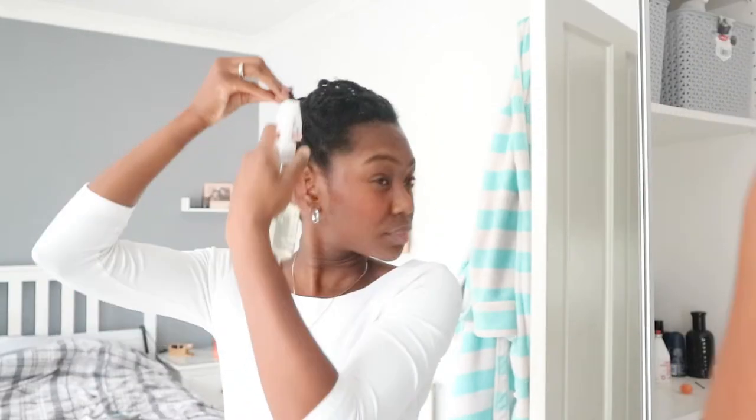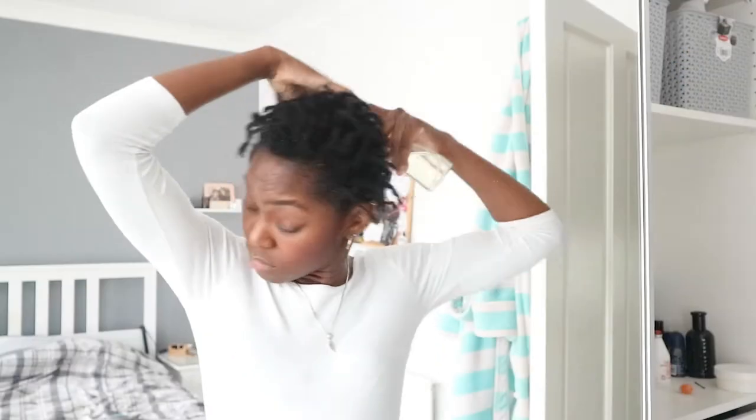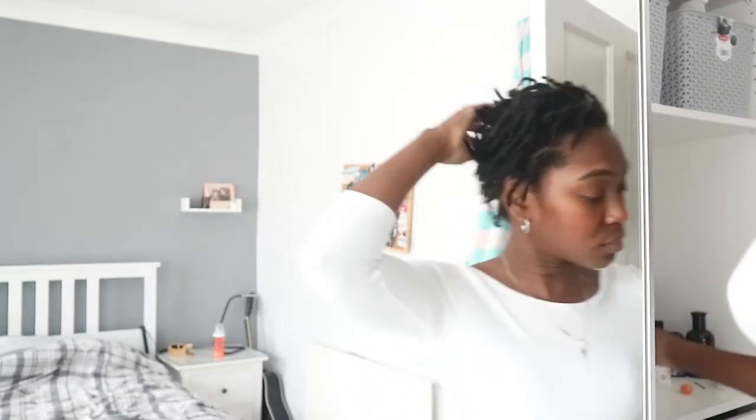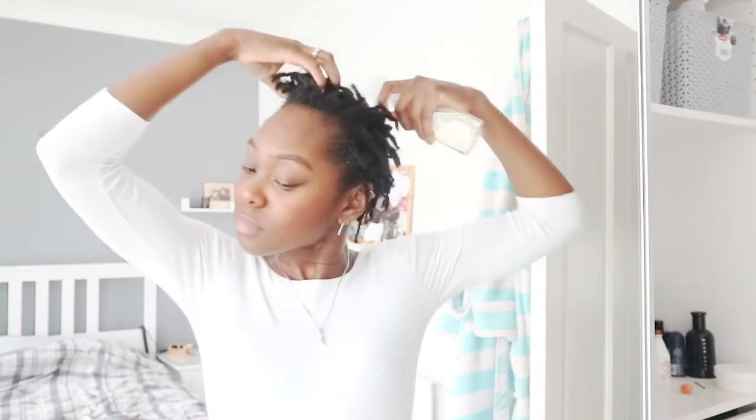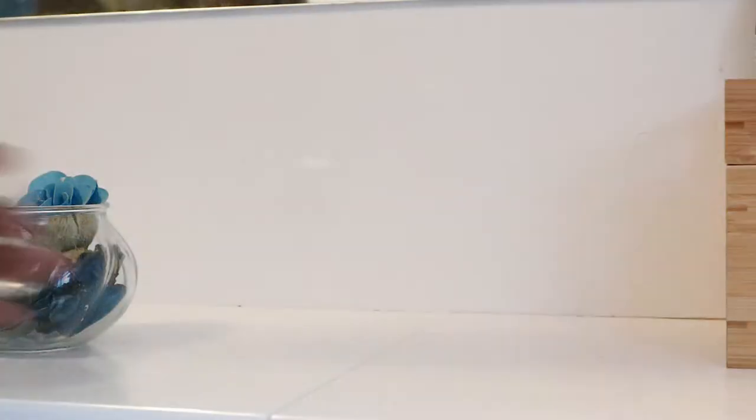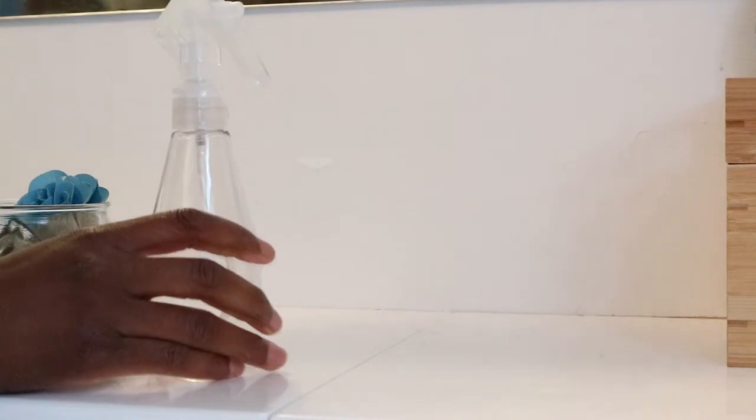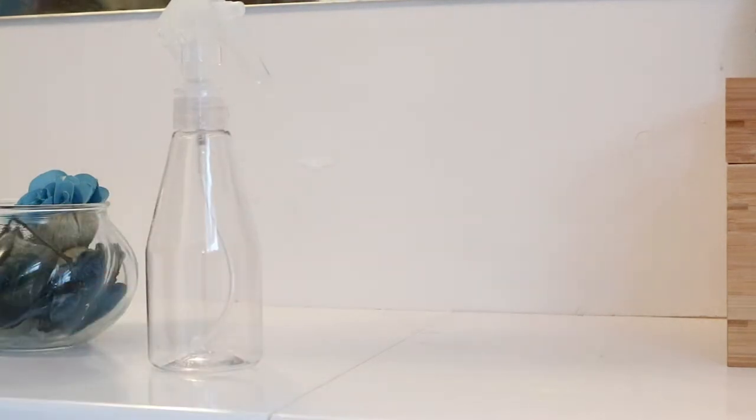Hey guys and welcome back to another video. As promised in my three month lock update, I am doing a video that goes into more detail about my moisturizing spray that I use on my locks every single day. It is bomb.